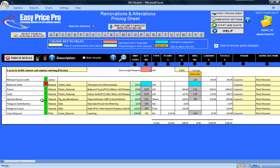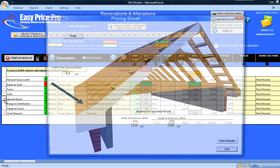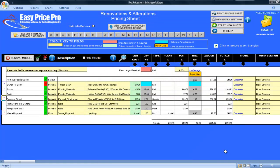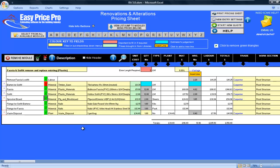The sprocket board has been calculated. If I tick on the red question mark, a diagram shows the dimensions of this. You can change these measurements in the picture if required. Or, if you will not be using sprocket board, you can just untick it and it will be removed from the costings. I will be using it, so I will re-tick the box and the costs return to the pricing sheet.